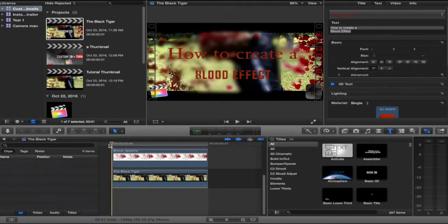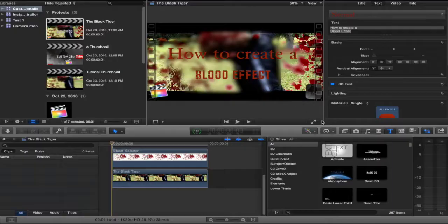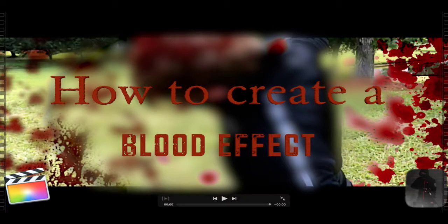Today I'm going to show you how to create an awesome thumbnail only using Final Cut Pro X, like this one right here.